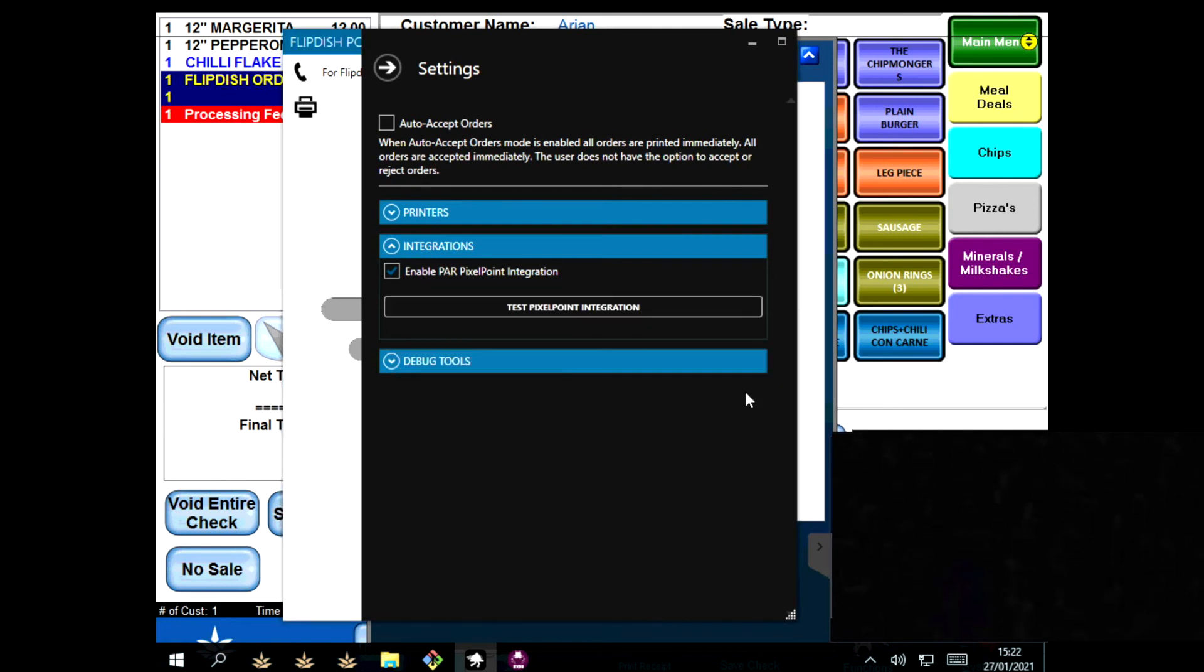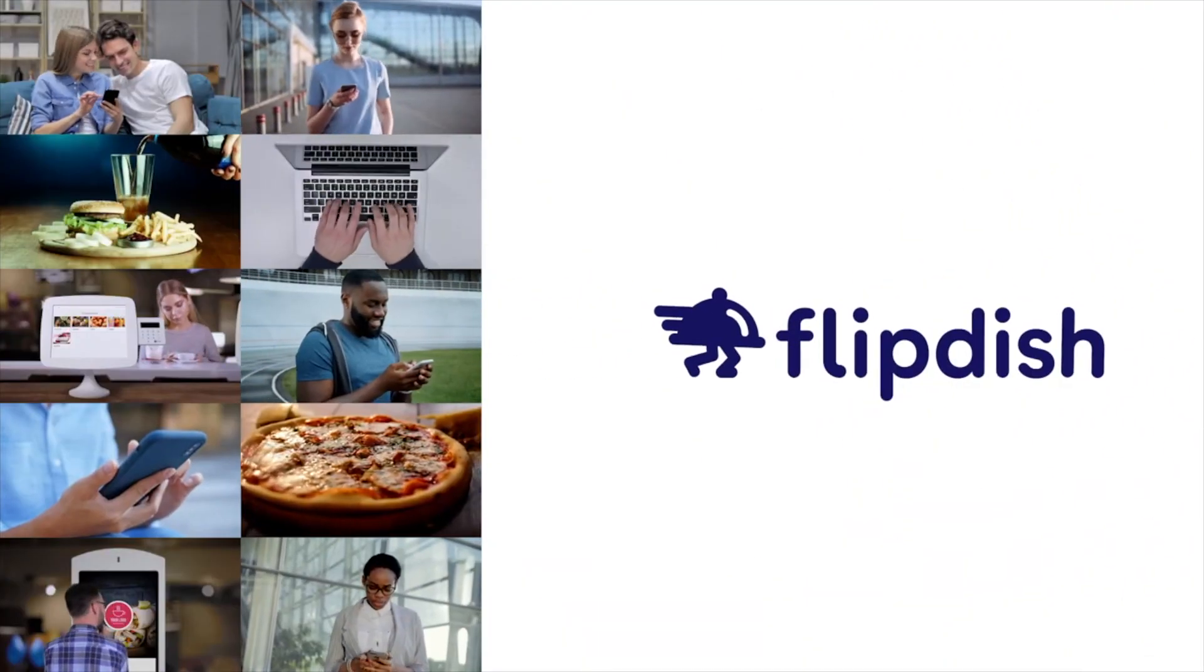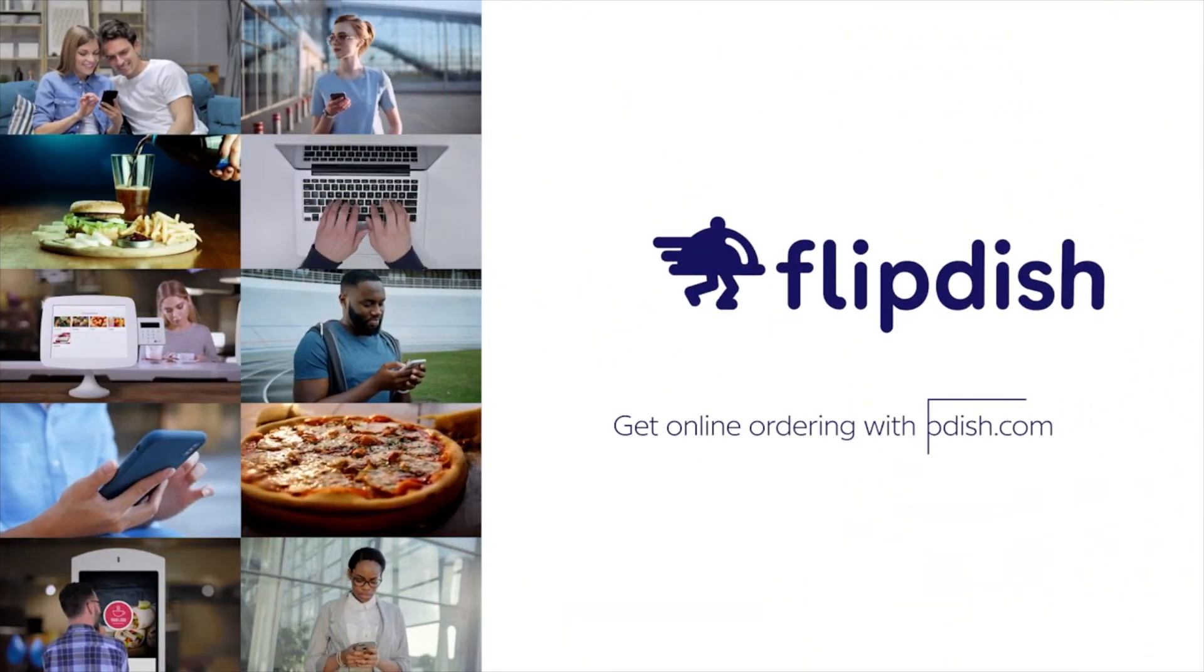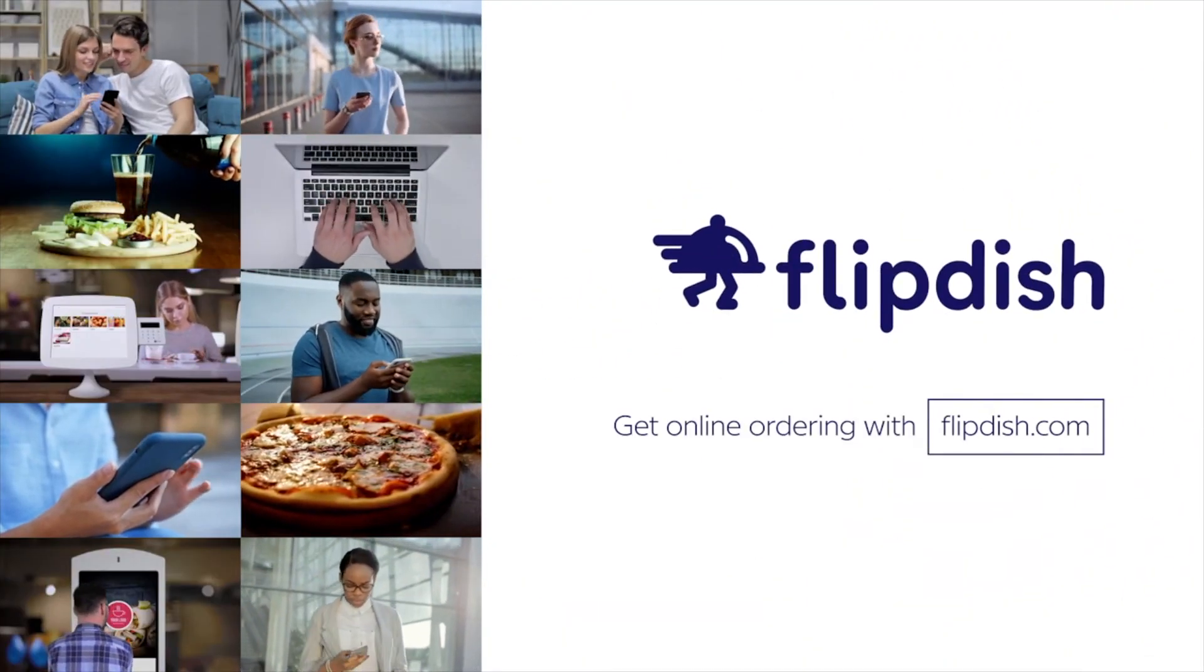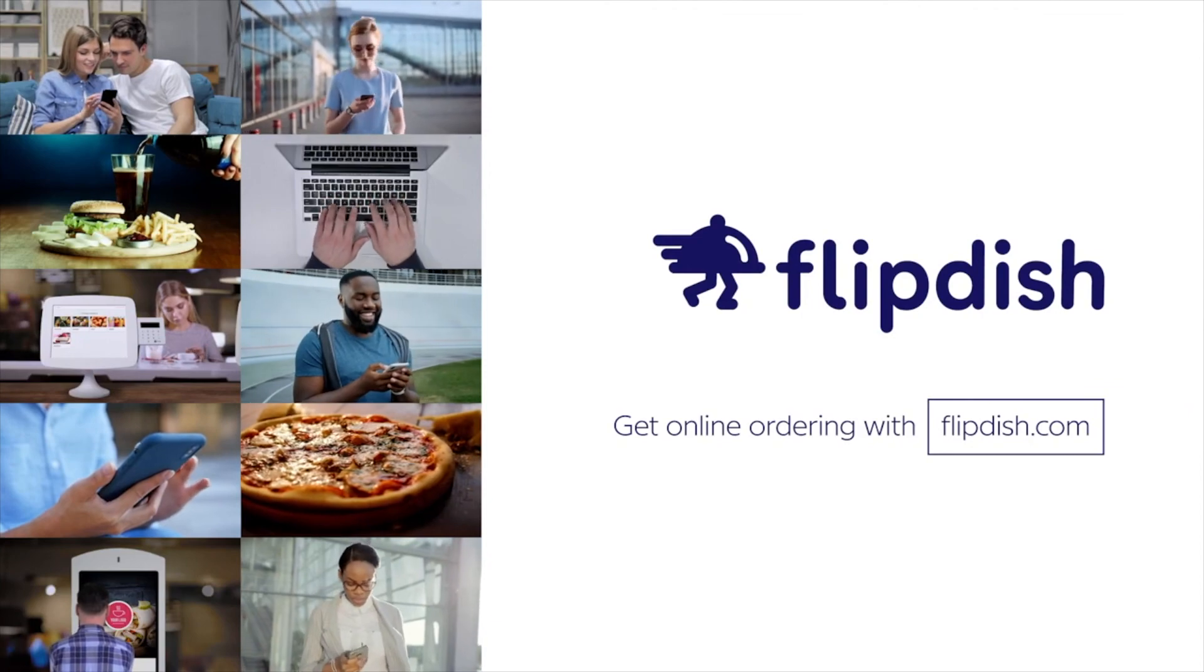I hope you found this video useful and if you have any further questions or this didn't solve your issue, please contact us on help at flipdish.com. Thanks for watching.